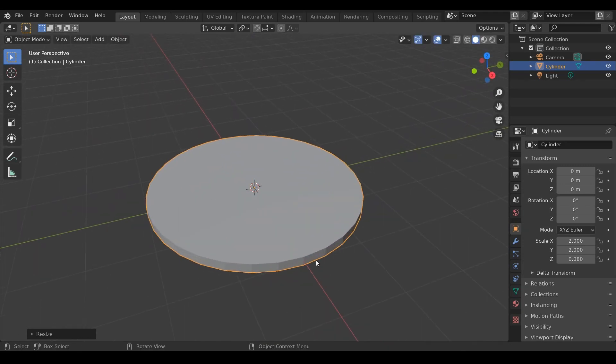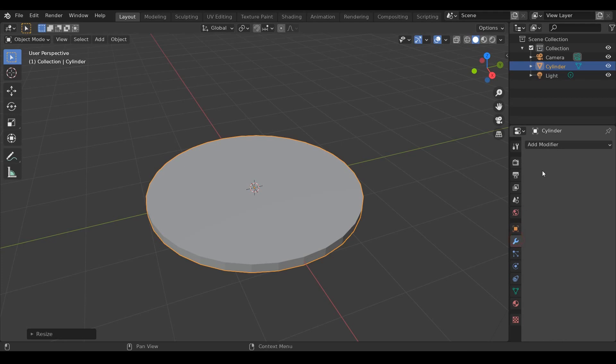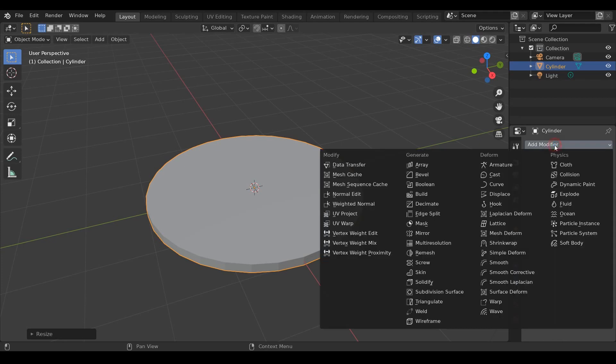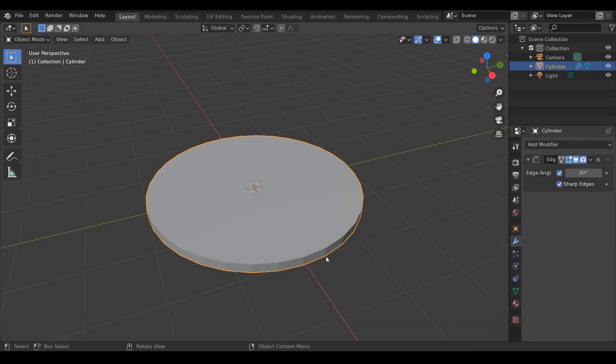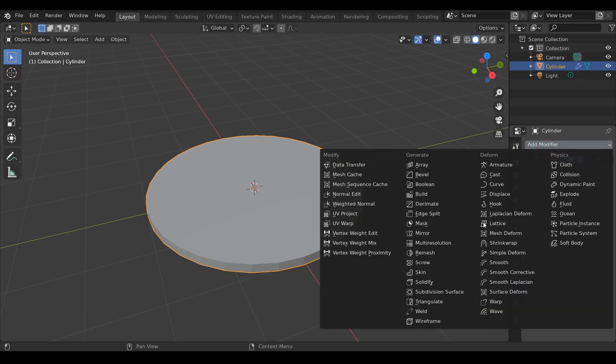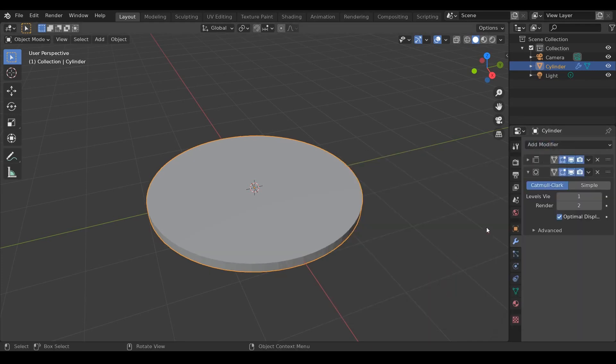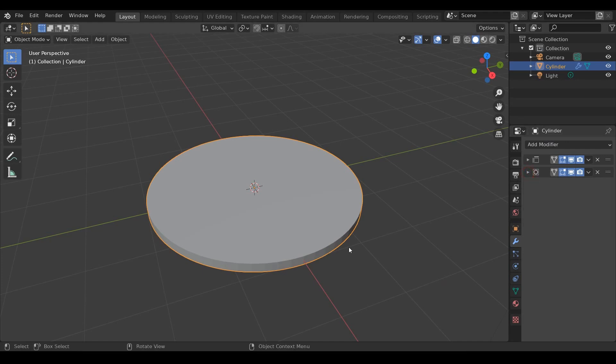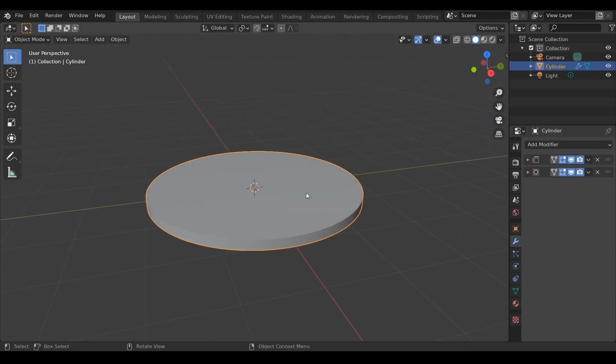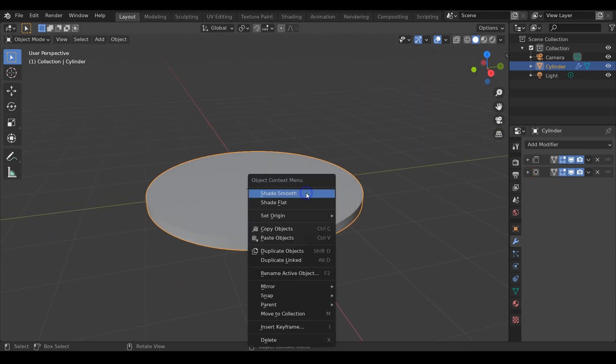As you can see, these edges look very blocky. So let's smooth it up a little. I'll first apply an edge split modifier. Then I'll apply a subdivision surface modifier to it and increase the subdivisions to 2. Then right click, shade smooth.